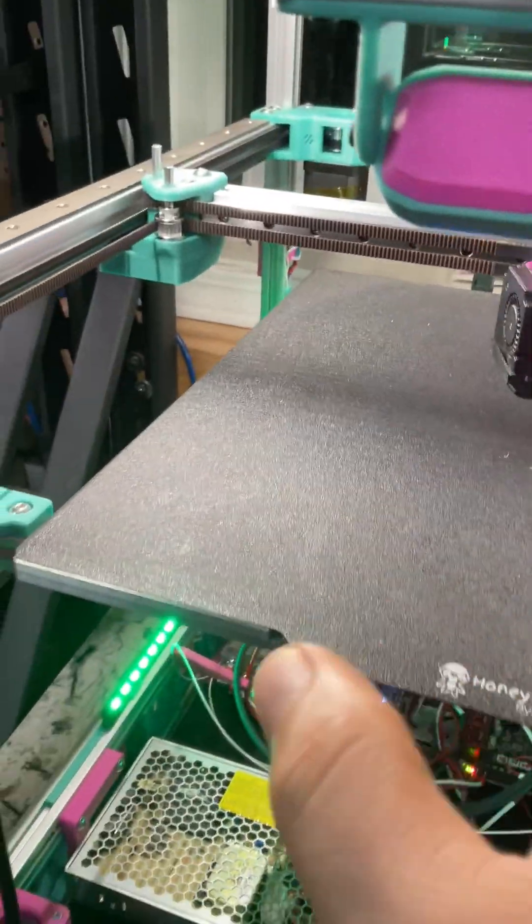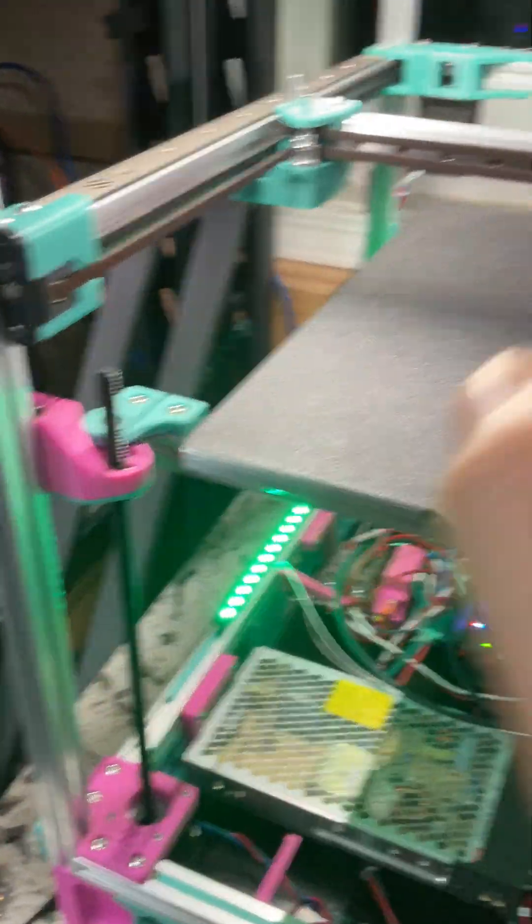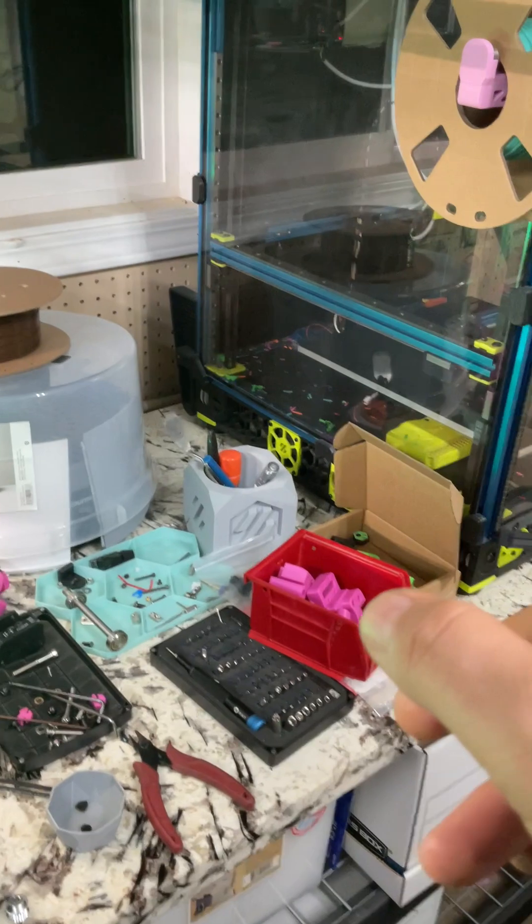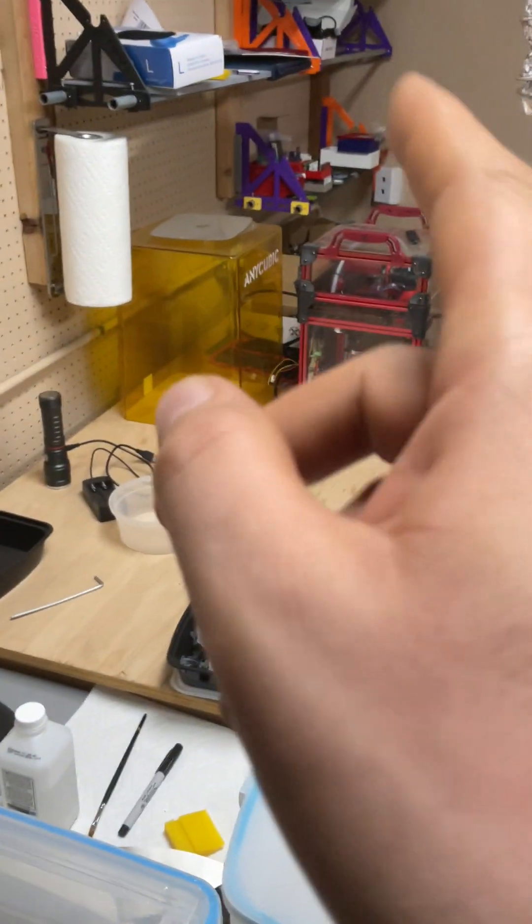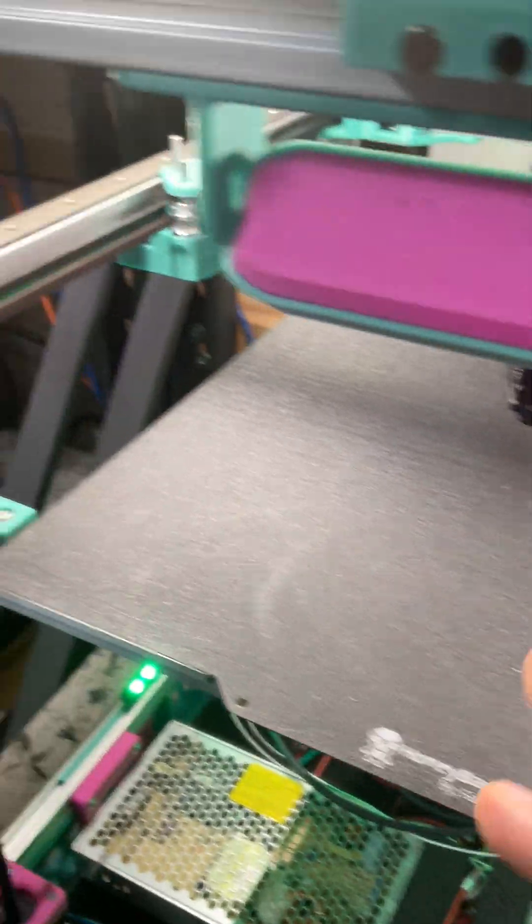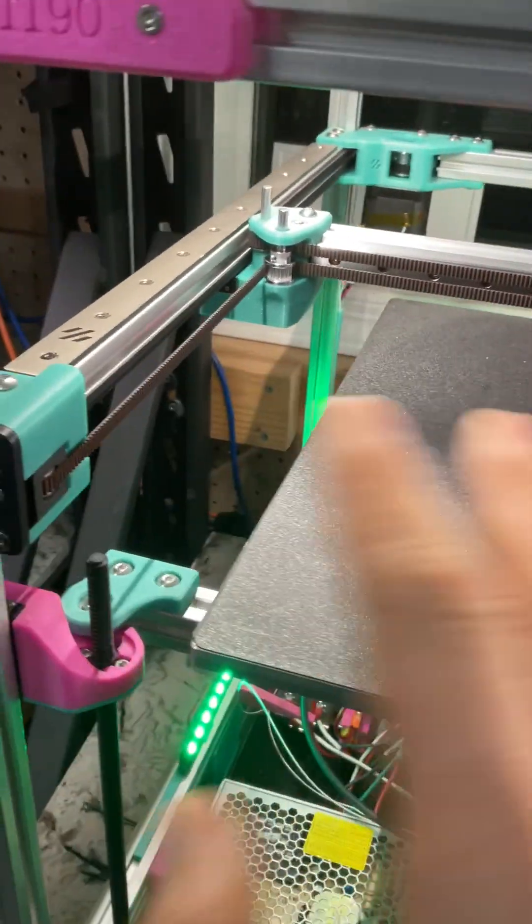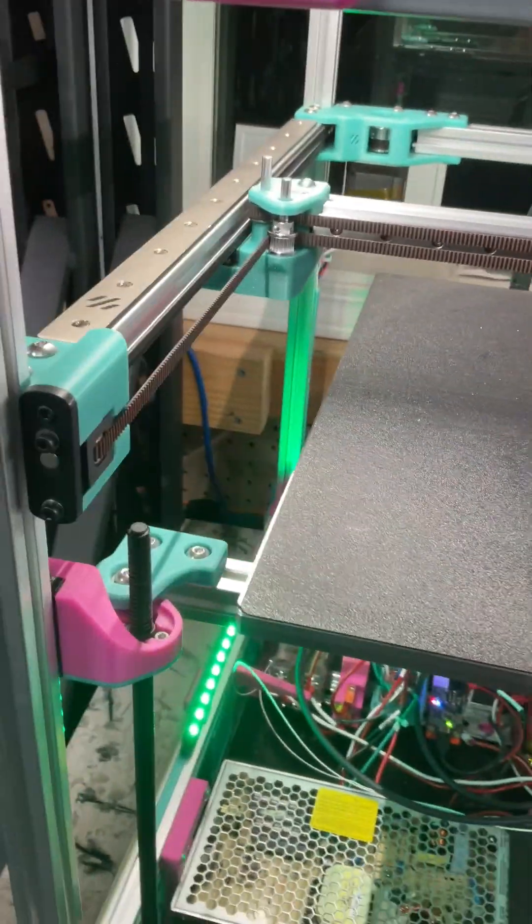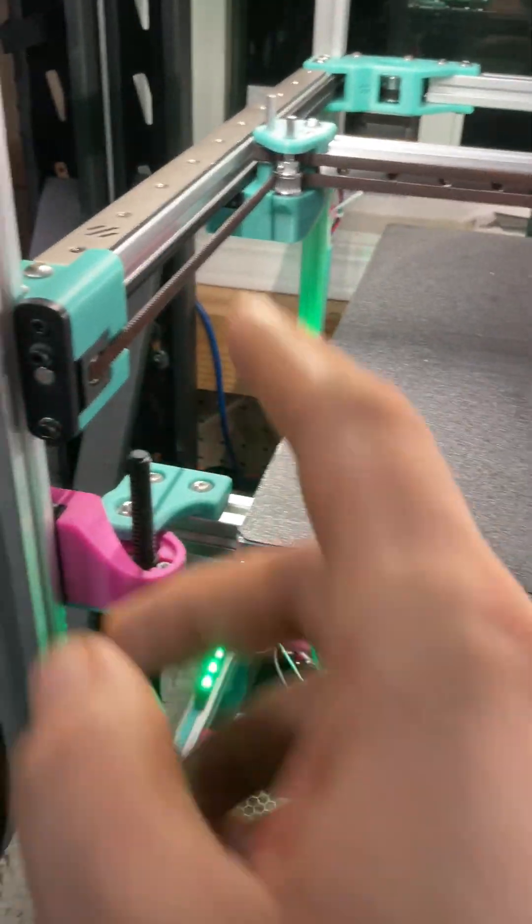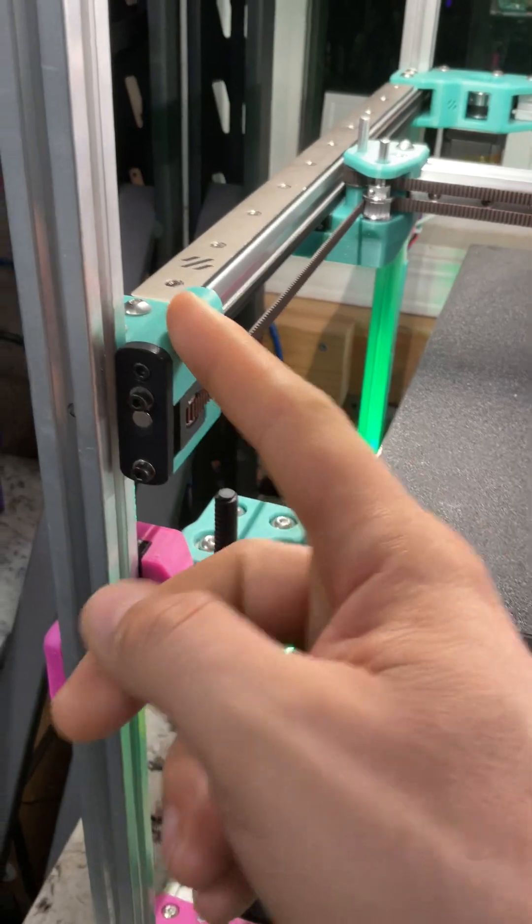Alright, Voron V2 or V0, how do we tighten the belts? It's all going to be basically the same, right? So these are Rama idlers, BFI idlers...